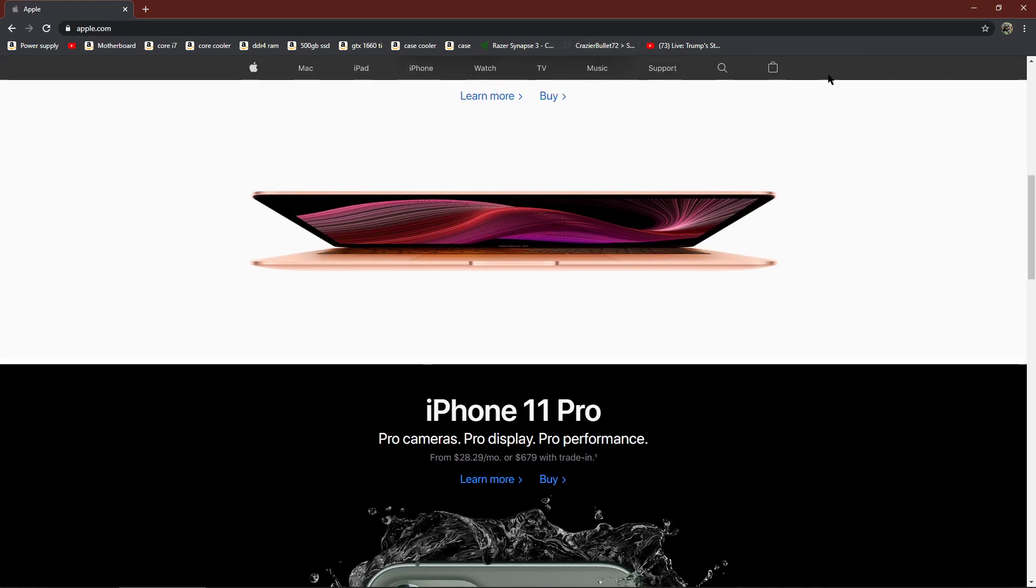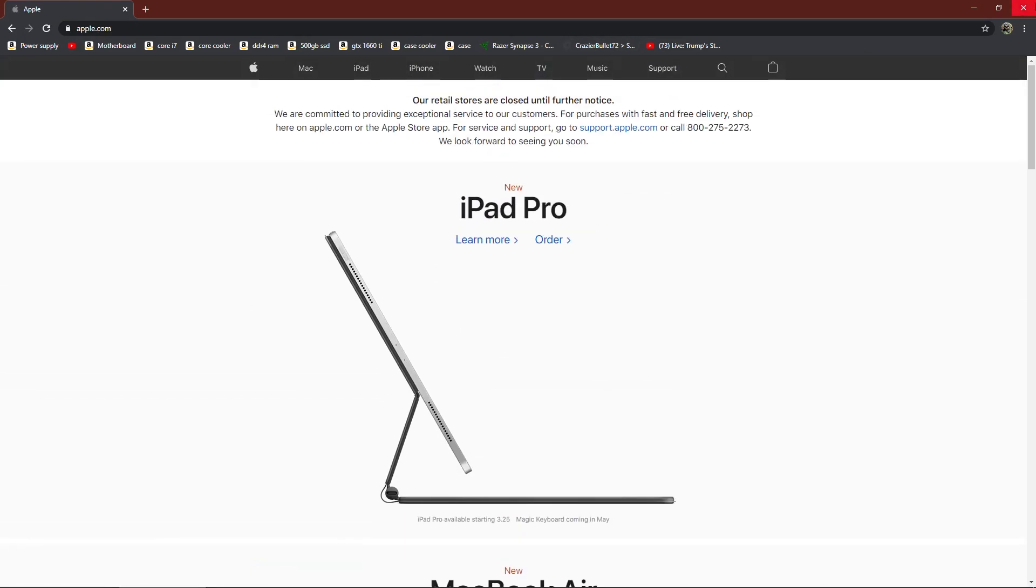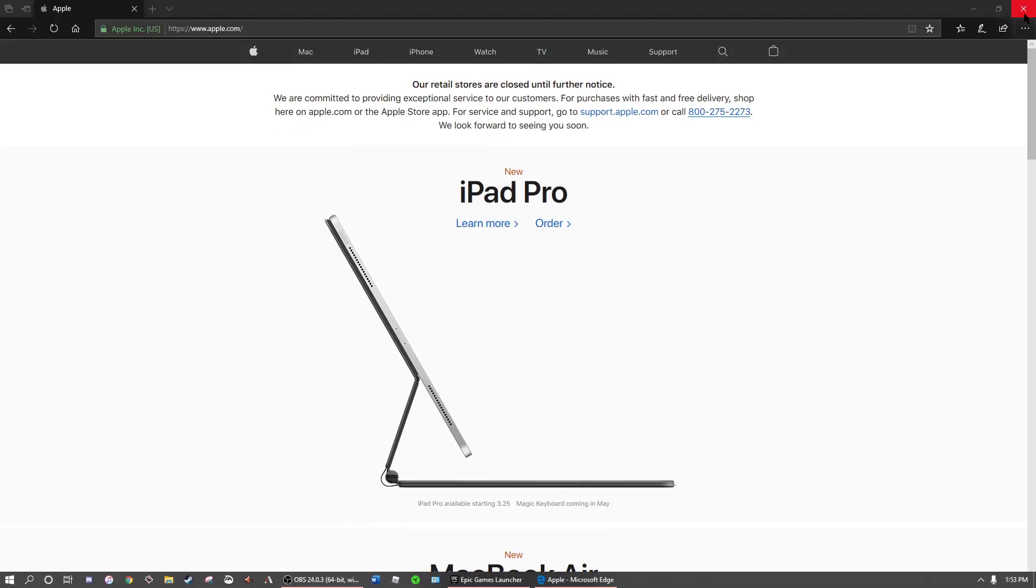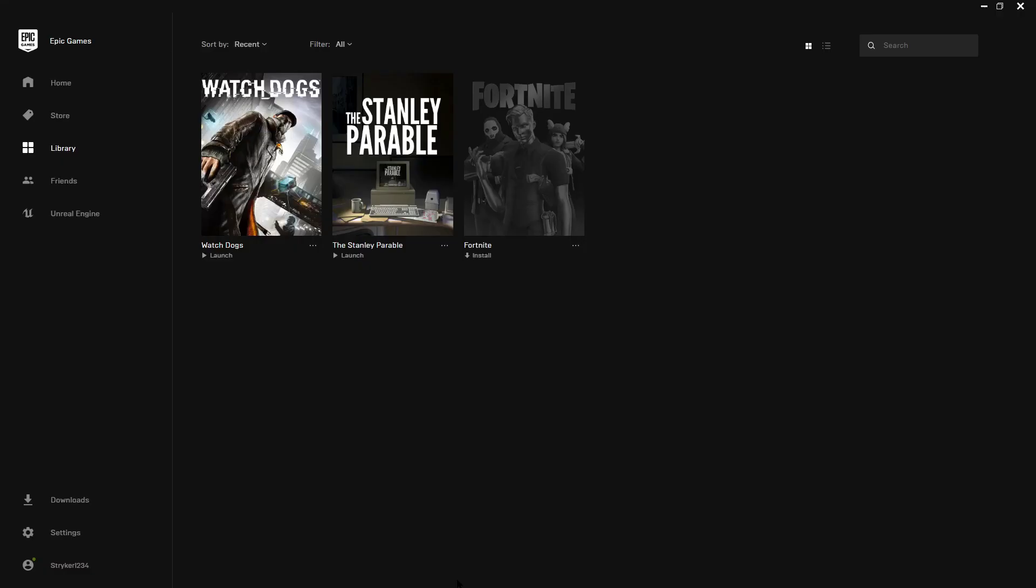And it should bring you to the connection page for the Epic Games account and Ubisoft.